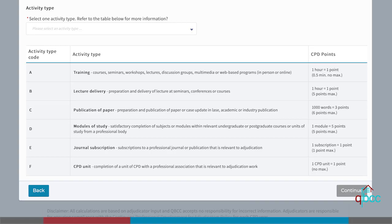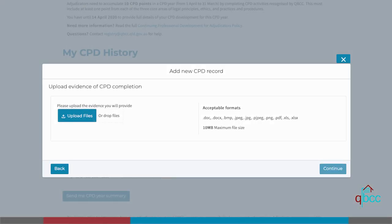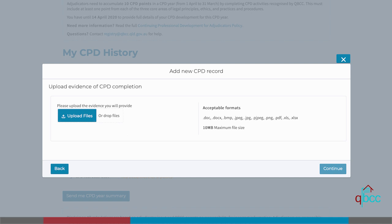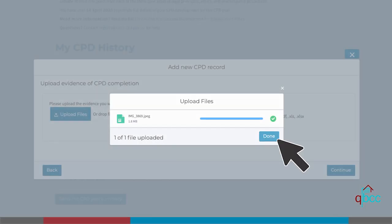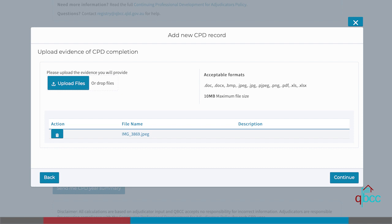You will then be taken to the next dialogue window where you can upload evidence of your completion of your CPD activity. You may either click the upload files button to choose a file from your device, or drag and drop a file. When a document is uploaded, click done. Multiple files may be uploaded and all successful uploads will display on the screen. If you want to remove any files, you can click on the bin icon. Click continue when ready to progress.